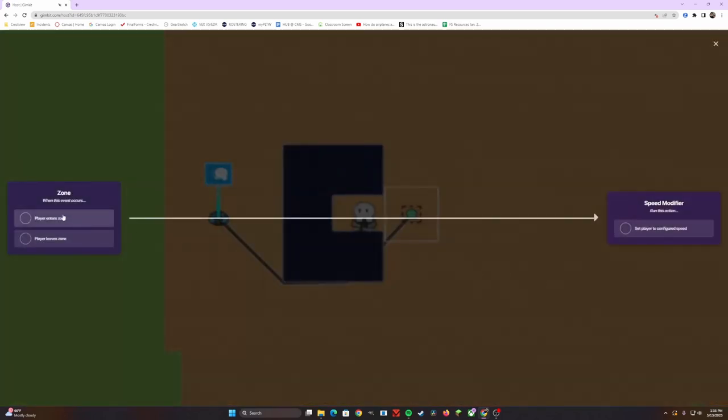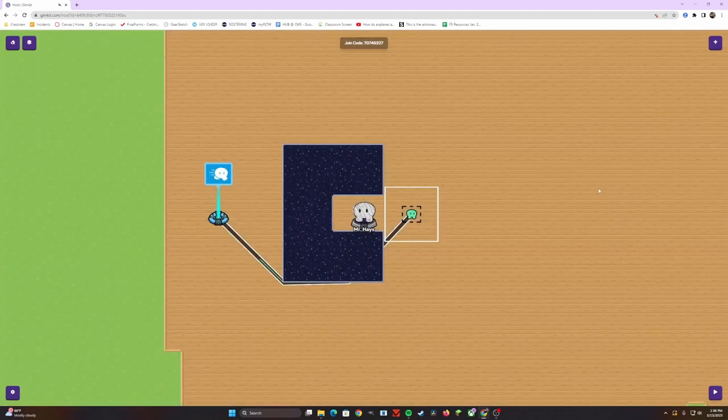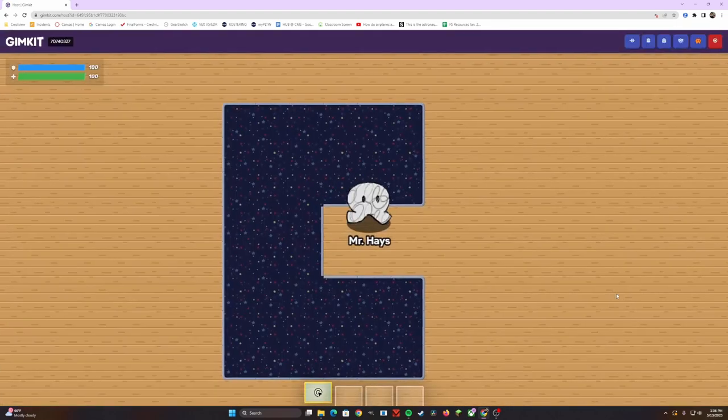It's going to ask you, when this event occurs, when I enter the zone, it's going to set the player to that configured speed, whatever you made it on the speed modifier. Once you have them both green checked, you can click out. Now let's test it for real.